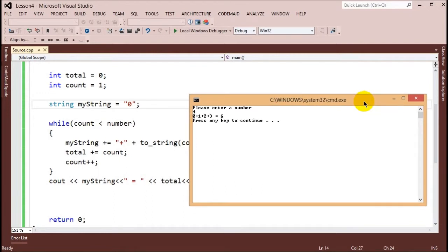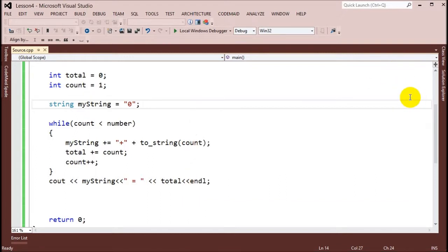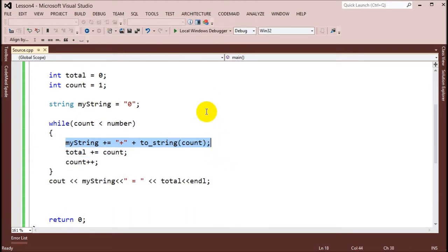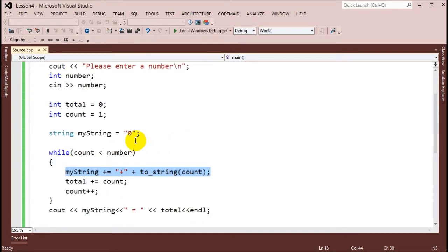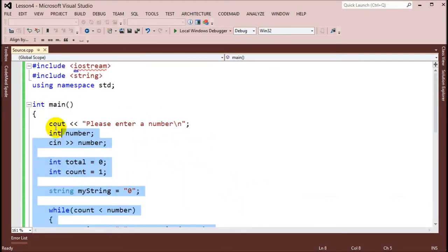This is the basics of while loops. We added a little more fun using strings to display all the numbers adding together, which is kind of cool. This is the basic idea of a while loop.